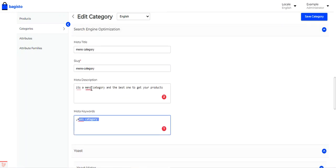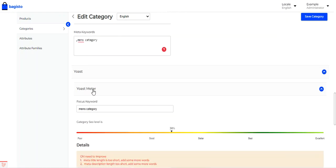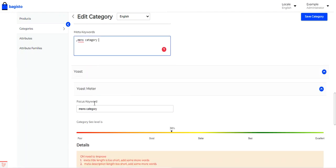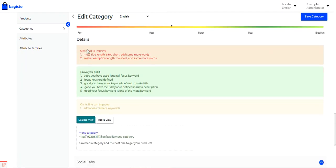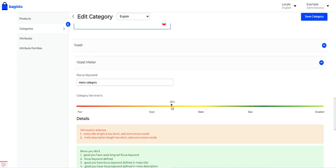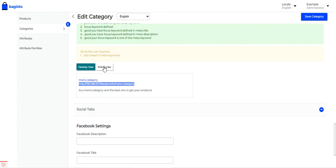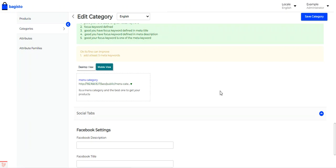Here the focus keyword 'men's category' has been used in the title, and this is reflected in the meter. You can also add at least five meta keywords — right now only one has been added — to increase the SEO level from 38% to the best level. You can see the desktop view showing the men's category meta title and meta description along with the product URL, and the mobile view as well. The same applies to the social tabs for this category.